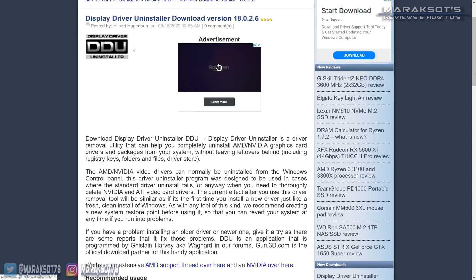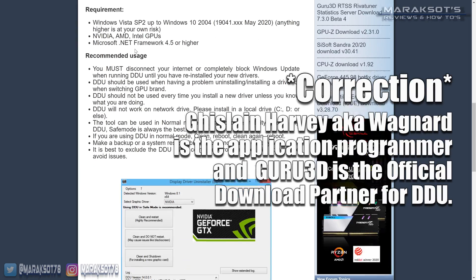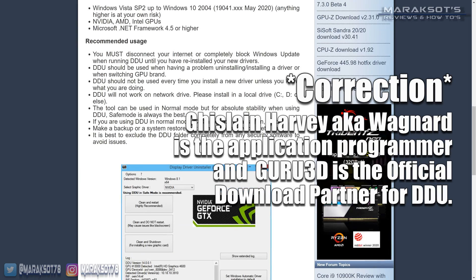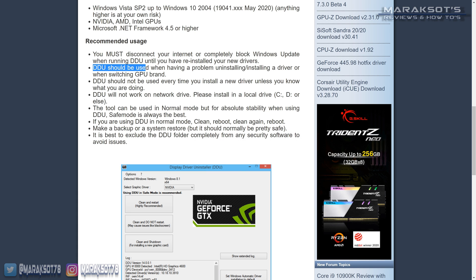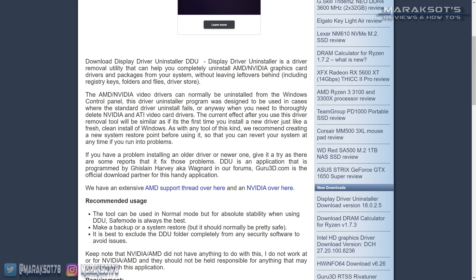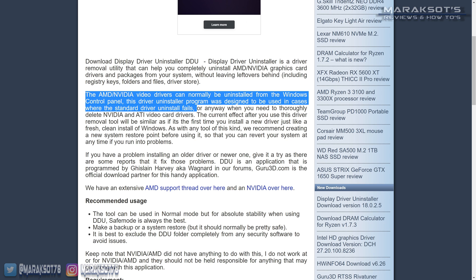Guru3D, the maker of DDU themselves, say DDU is meant to be used only if you are having a problem uninstalling or installing your display driver. They encourage you to uninstall your old driver through Windows Add Remove programs if possible, which is the next video I'm going to be making after this one, and I'll place a link in the cards right up over here somewhere, as well as in the video description as soon as I get it done.